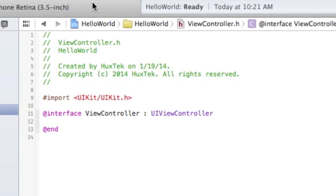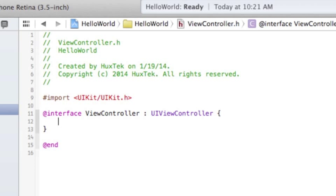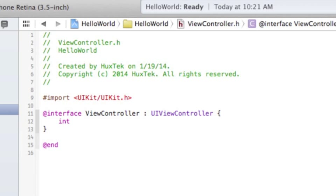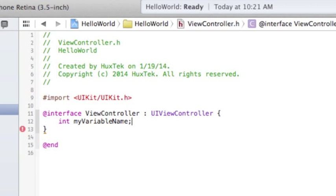Suppose we want to define an instance variable inside of .h file. It's so simple. You just come here and open a curly brace, hit enter, and it adds the end curly brace here. And I can define all of my instance variables inside of this curly brace. For example, I just want to define an integer variable, which is the type of the variable, and name it like huxTekVariable. And that's all.